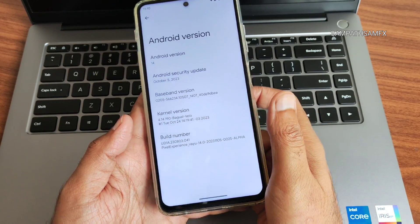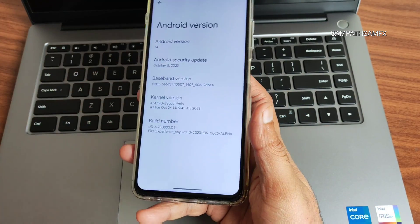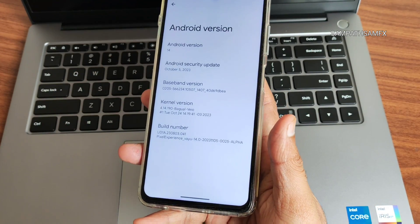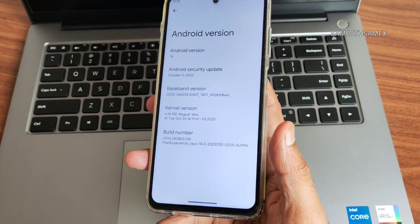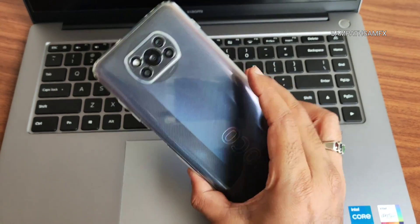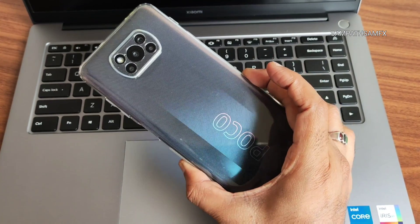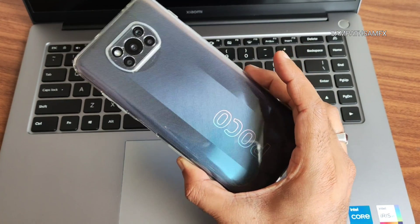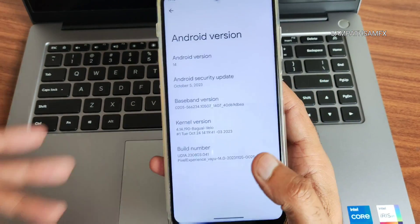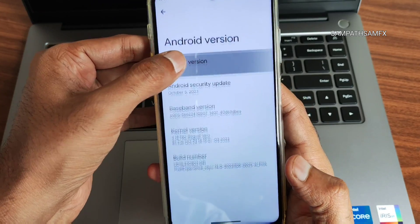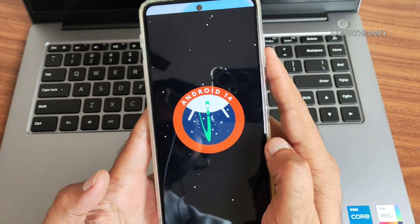Hey, hi, hello — welcome back to my new video. This is Sampath, you are watching Sampath Samfx YouTube channel. This is POCO X3 Pro — you guys can see POCO X3 Pro custom ROM reviews. This one is Android 14, the latest version for POCO X3 Pro, and it's a Pixel Experience ROM.